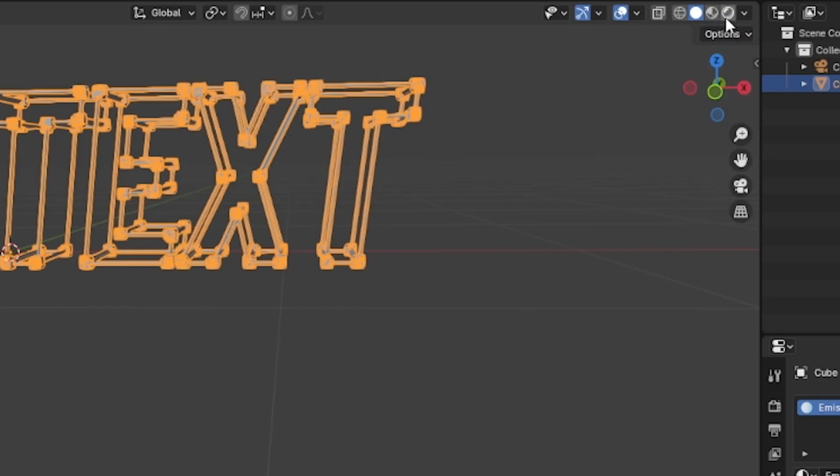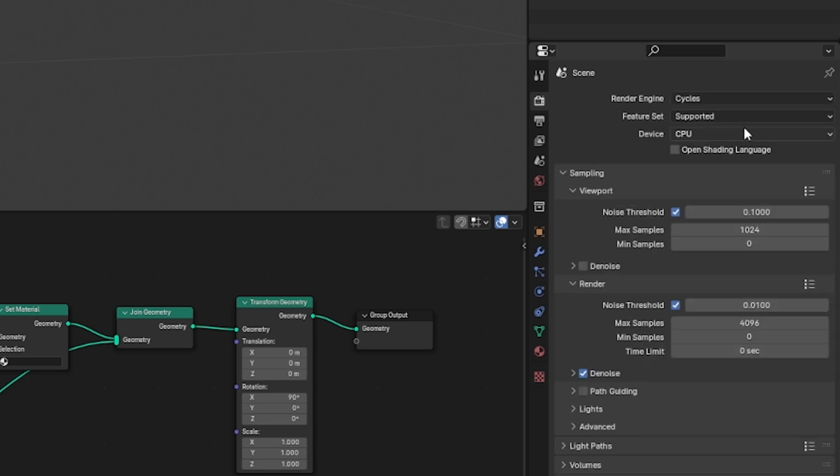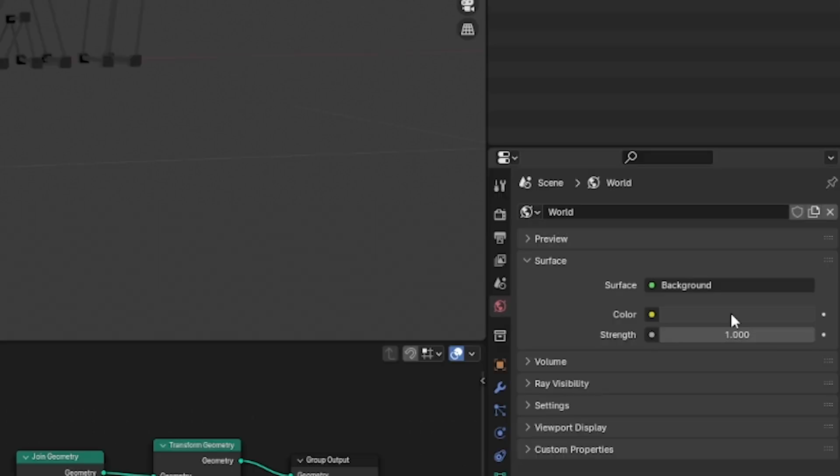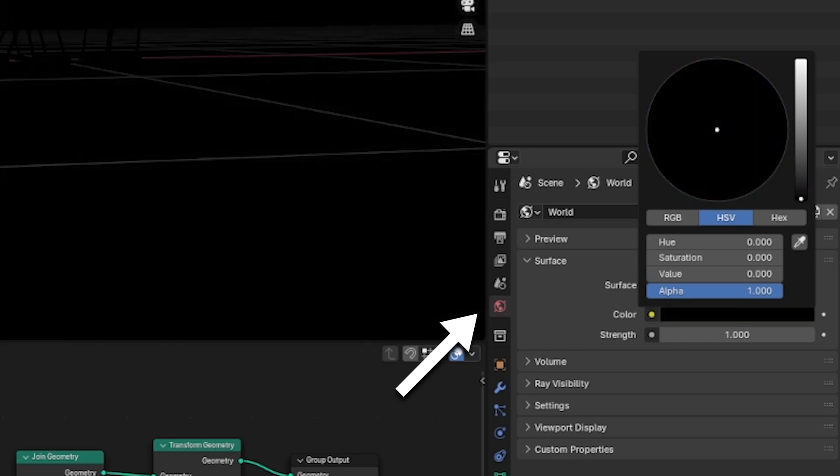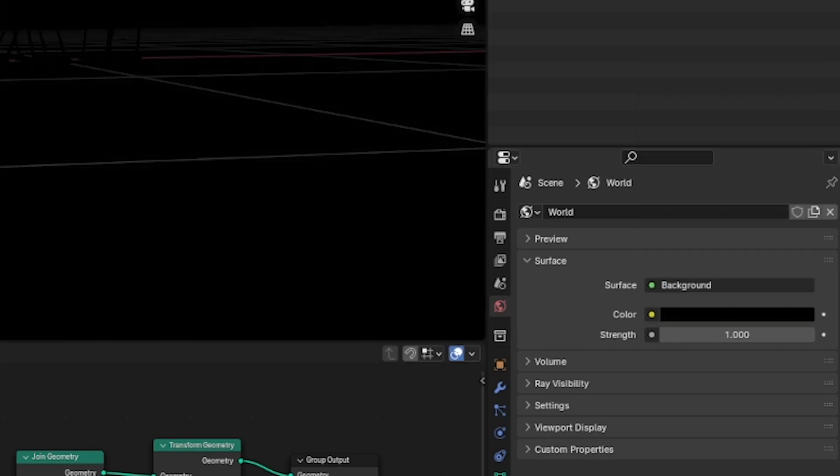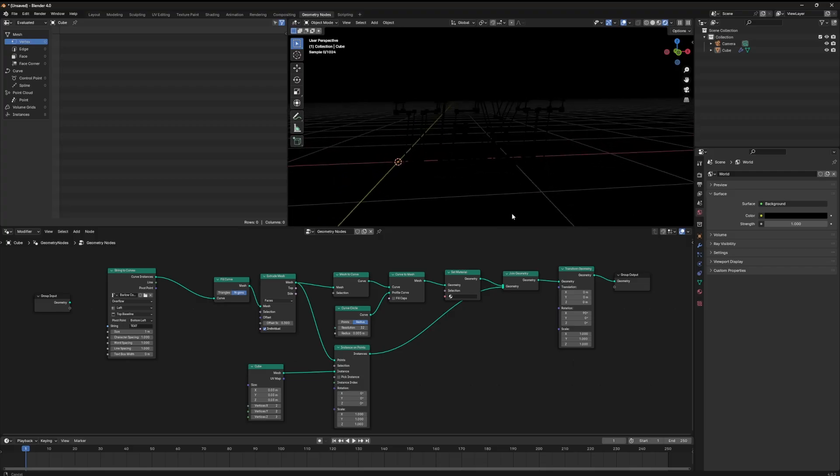We need to get into a render view by selecting the fourth shading option at the top. Quick note here I'm using cycles to render this. After turning on cycles I come here to this world icon and change the color of the background to all black. But still nothing has happened.